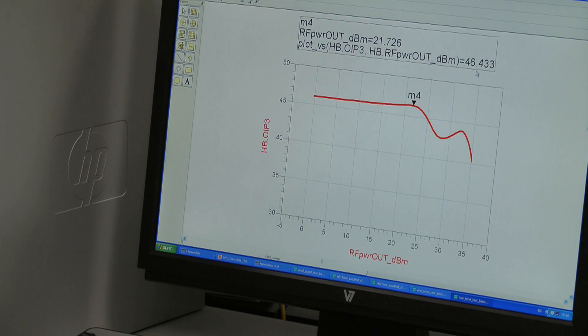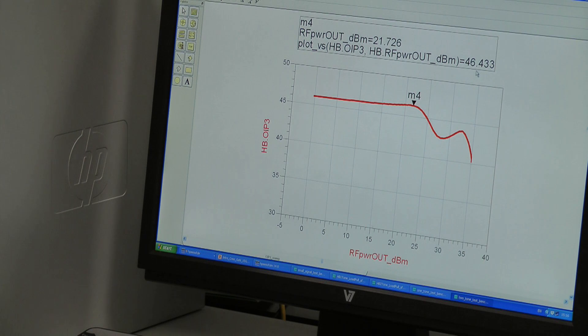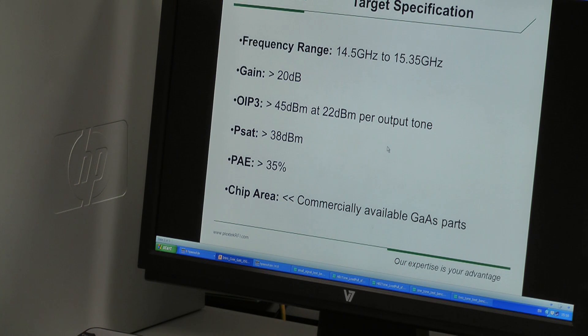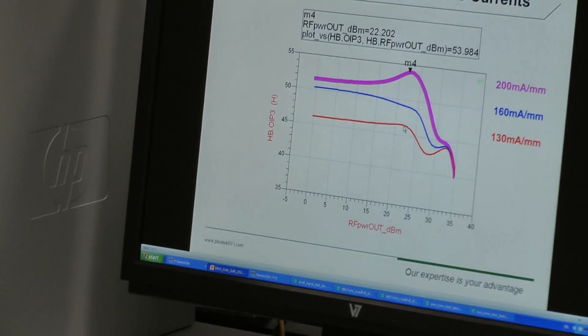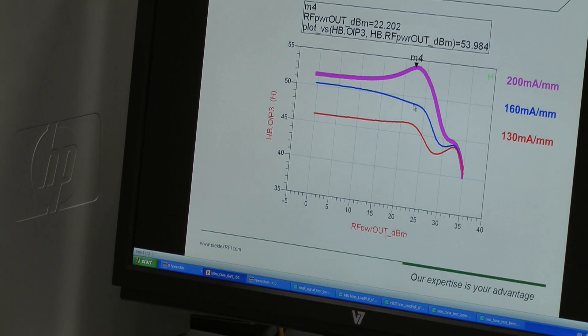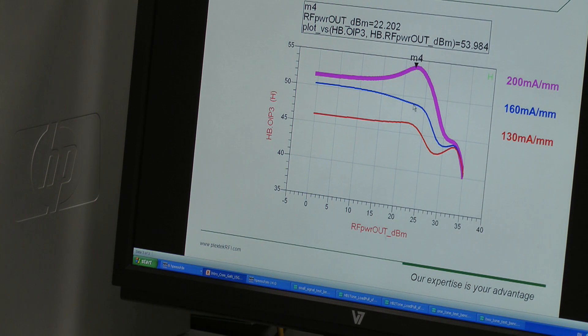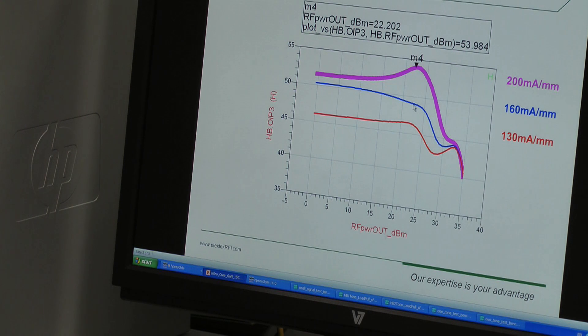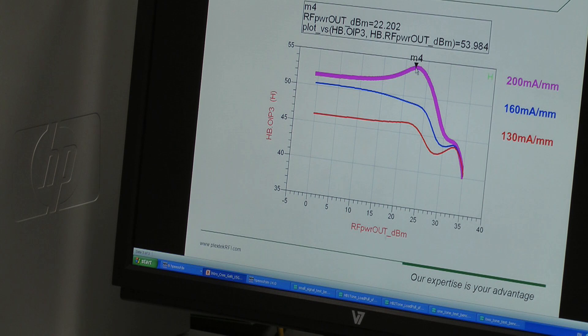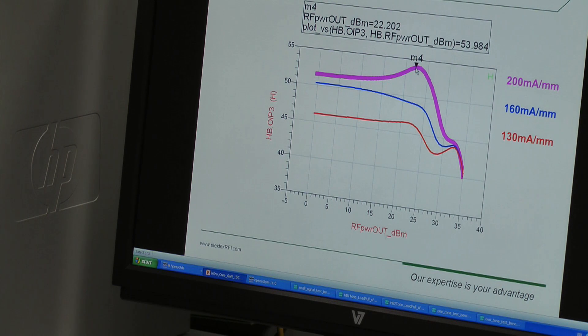If we wished to have extra margin on output IP3, there is an option to increase the quiescent bias. So we carried this simulation out earlier. So currently we're here at 130 milliamps per millimeter. If we increased to 160 milliamps per millimeter, which is the blue, then we get approximately an extra 3 dB improvement in output IP3. And then an extra 5 dB still if we were to increase the quiescent current to 200 milliamps per millimeter.